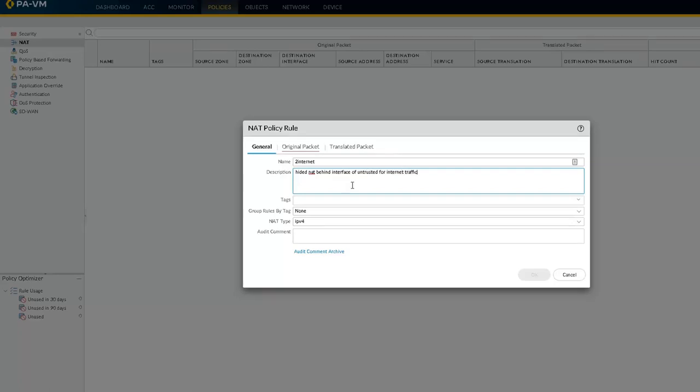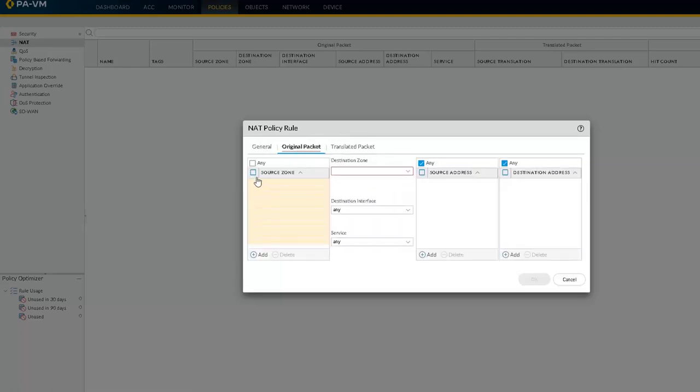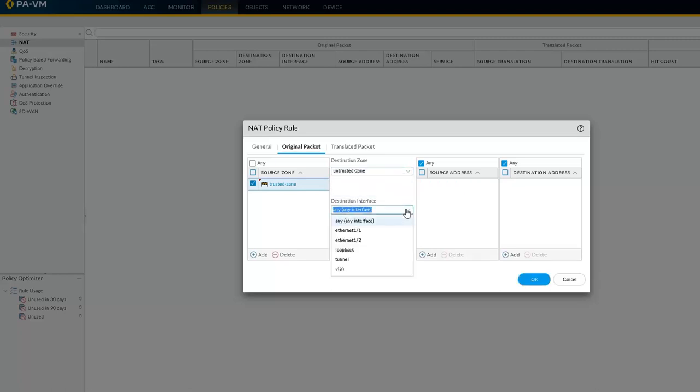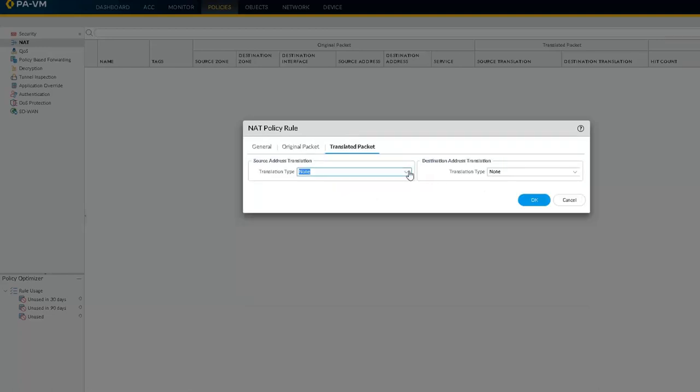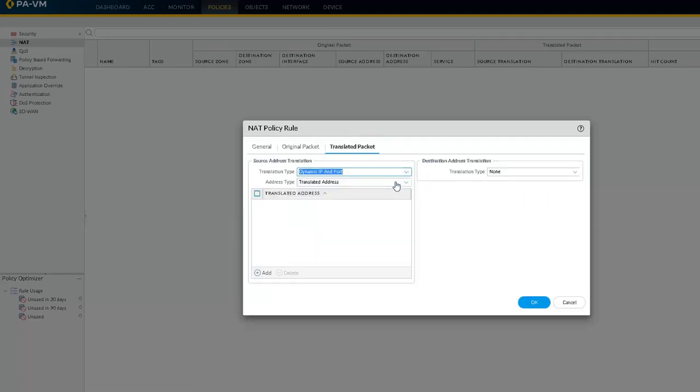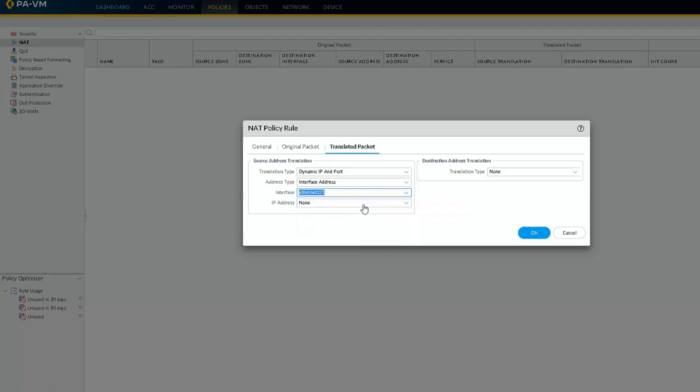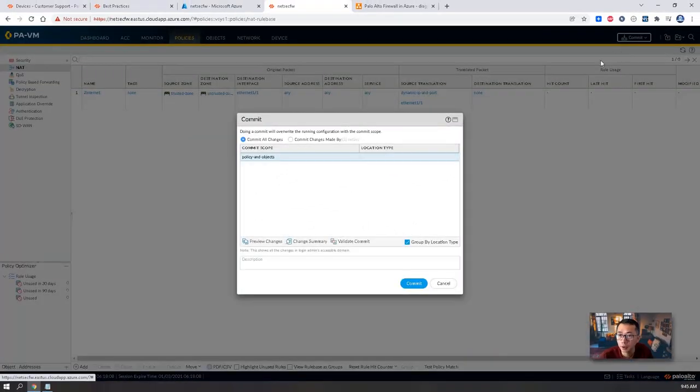When we send the traffic to internet, all traffic will be NATed on the trusted interface IP to go to internet. So original packet, let's do trusted zone. Destination will be untrusted. Destination interface will be Ethernet 1/1. Any, any, any. Translated packet. We're going to translate it to dynamic IP and port. Translated address will be interface address. It's going to be Ethernet 1/1. We're going to translate it behind this interface. Now we're going to commit again.